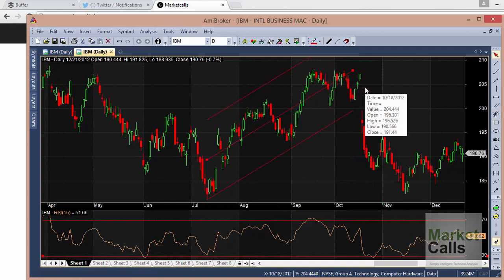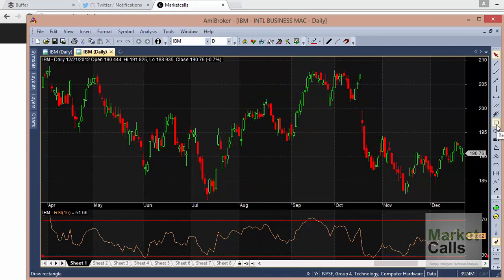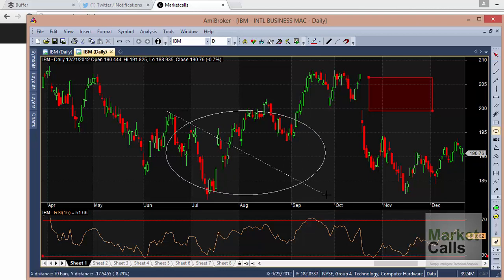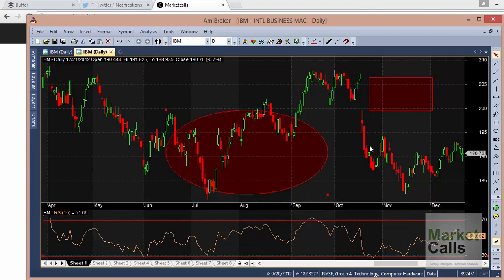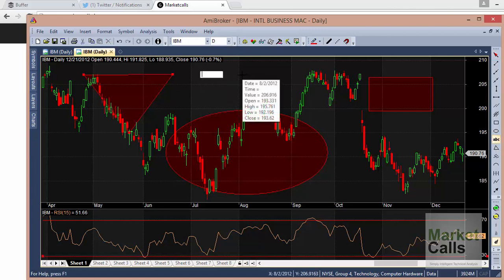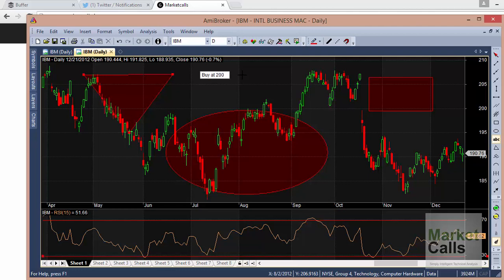There are other drawing tools: you can plot a Rectangle, an Ellipse. I won't explain each one in detail — just go and explore them yourself. These are normal drawing tools. You can also plot a Triangle — some people want to mark triangle patterns. And if you want to save drawings with some text, you can add Notes on the chart, for example writing 'Buy at 2000'.